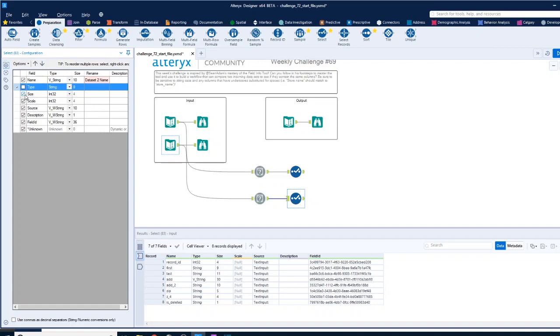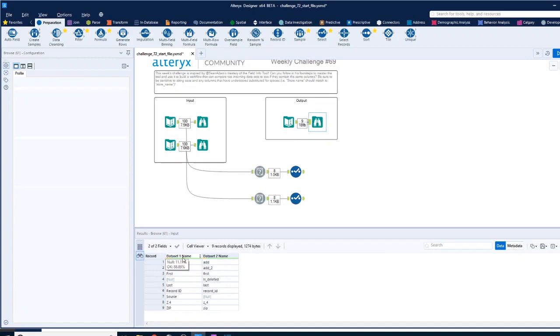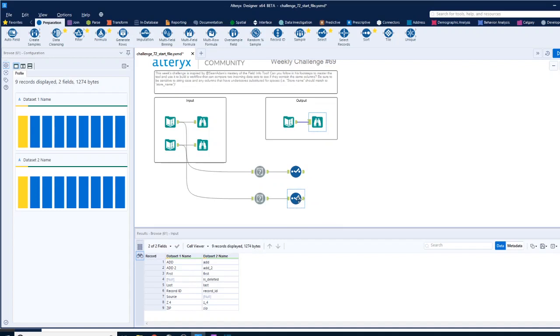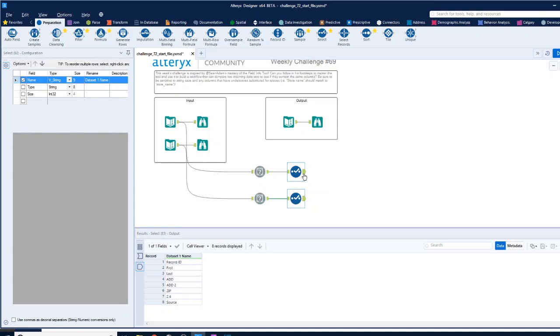So that should give us just the name field, which is what we're working to solve here, where we bring these data set one name and data set two name into it. But they are in different formats, so how do we join them together if they're in different formats?